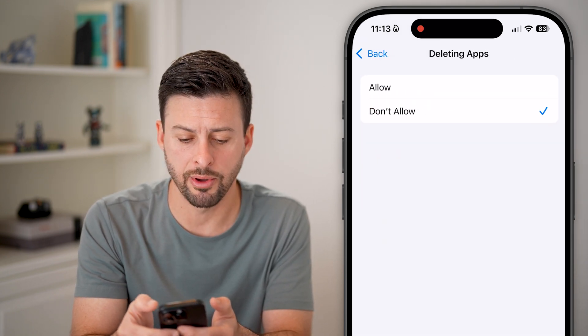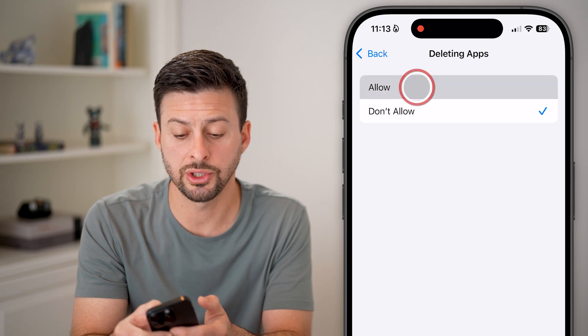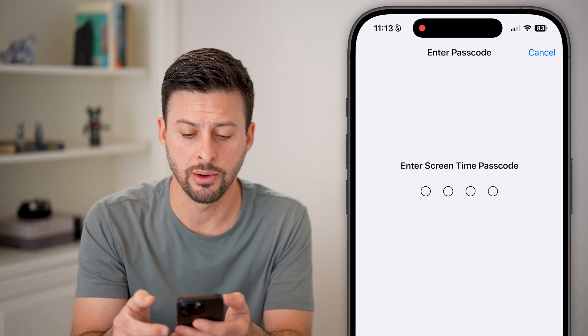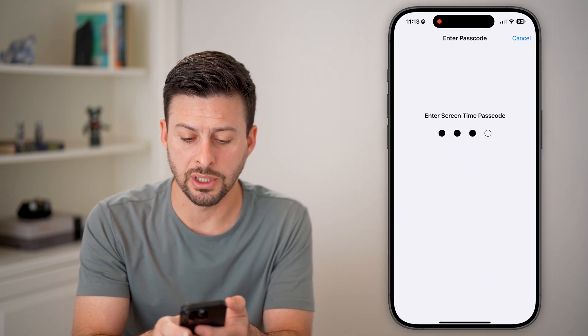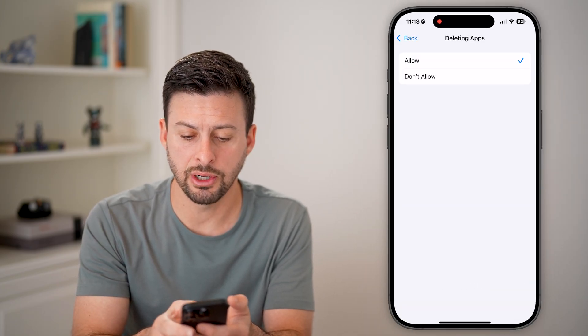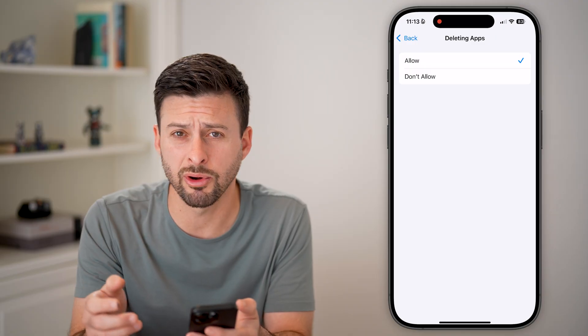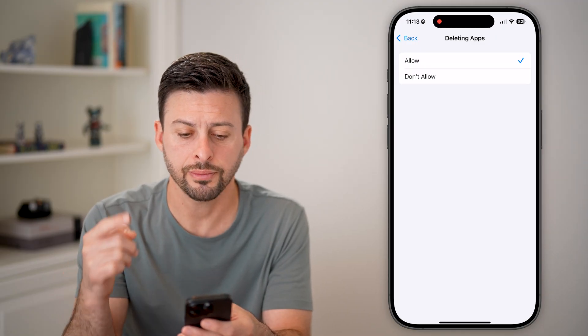I'm just going to tap on that and switch this to Allow. I'll enter in my screen time passcode here. If you don't remember it, you can always just reset it.